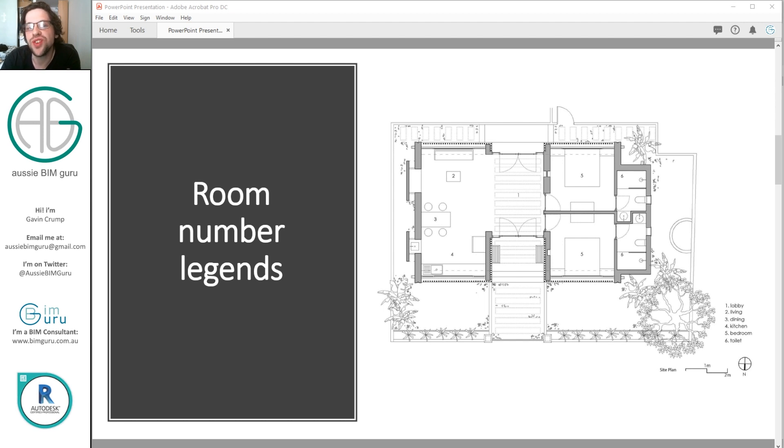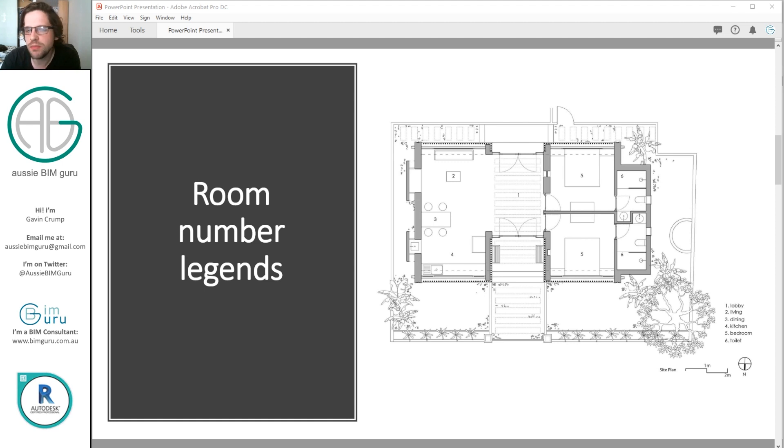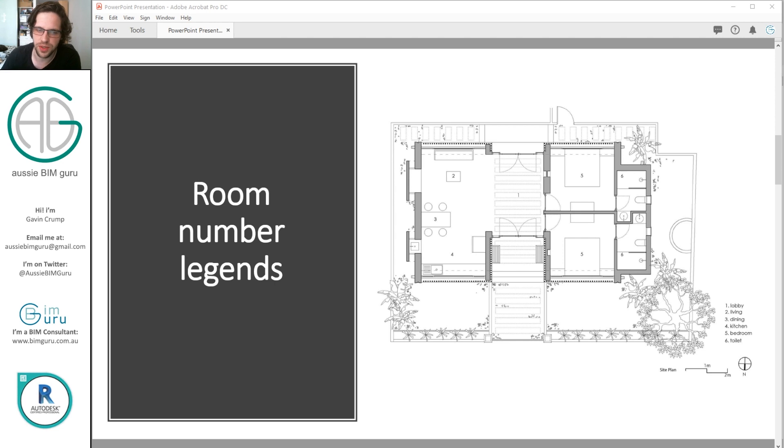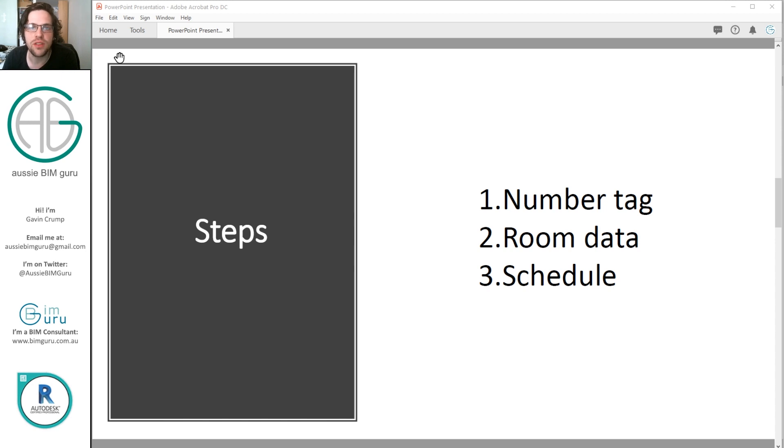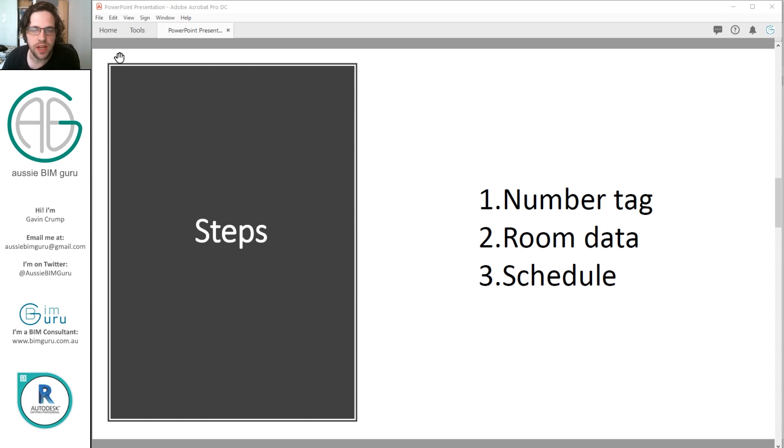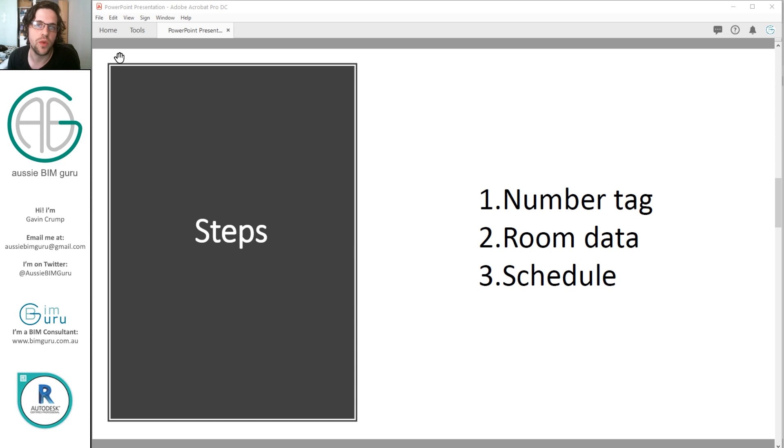We're going to be using a schedule to represent this instead of a typical Revit legend. I have seen people use legends in the past to do this with manual text. Obviously not a good option. So in this case I'm just going to be using a number or a room tag, and then manipulating some room data and filtering it in a schedule, and then placing it on a sheet. I've used this in a lot of smaller scale projects in Revit, especially when you run out of room for a full room tag on a floor plan.